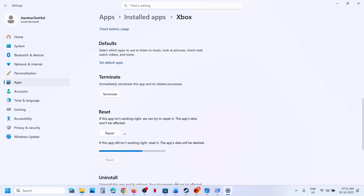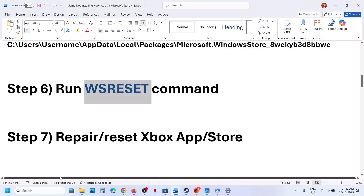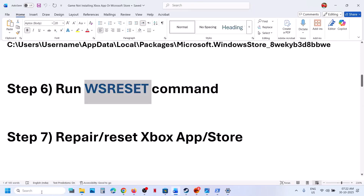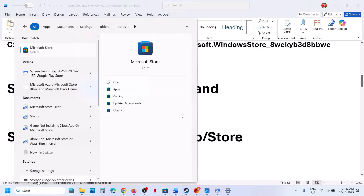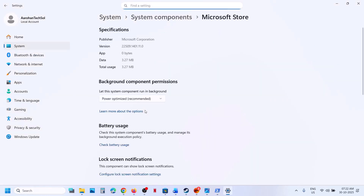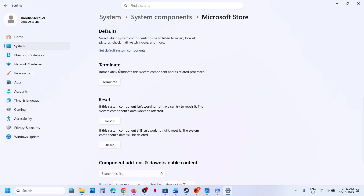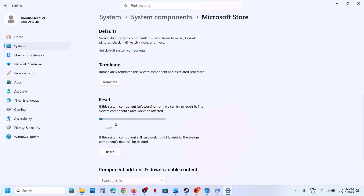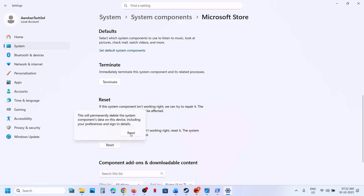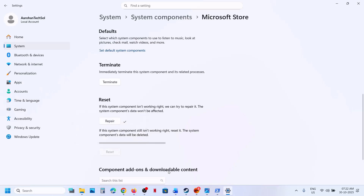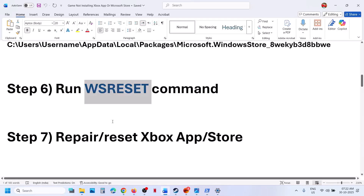If repair does not work, perform a Reset — click Reset. After the reset, start the Xbox app and try to install the game. Do the same thing with Microsoft Store: type Store in the Windows search box, right-click on Microsoft Store, go to App Settings, scroll down, click Terminate, then click Repair. Once repair is done, check. If that does not work, perform a Reset, then open Store and check.